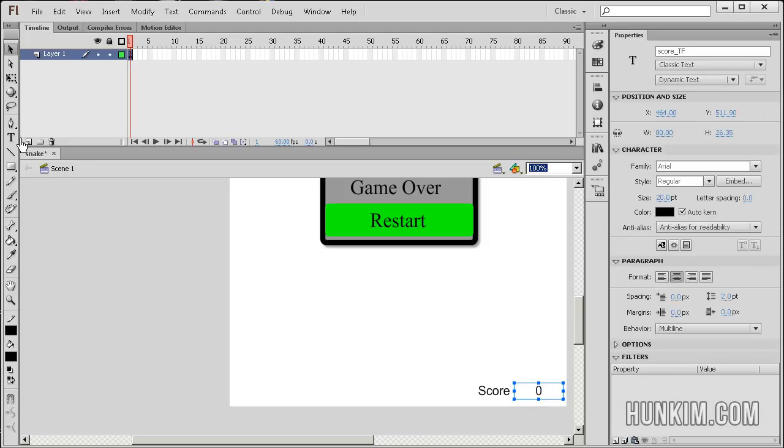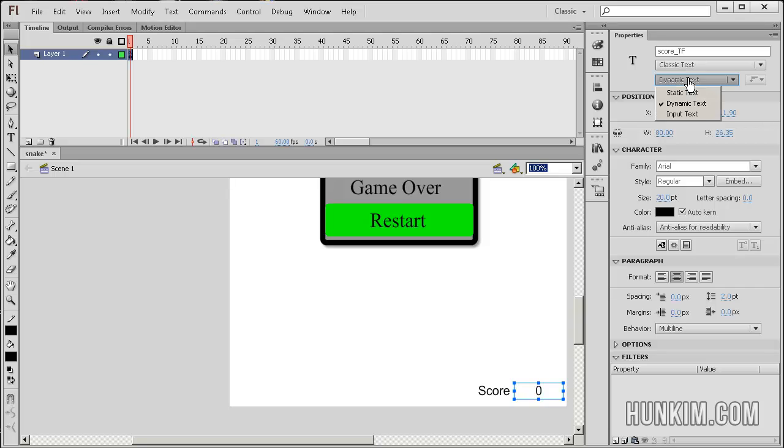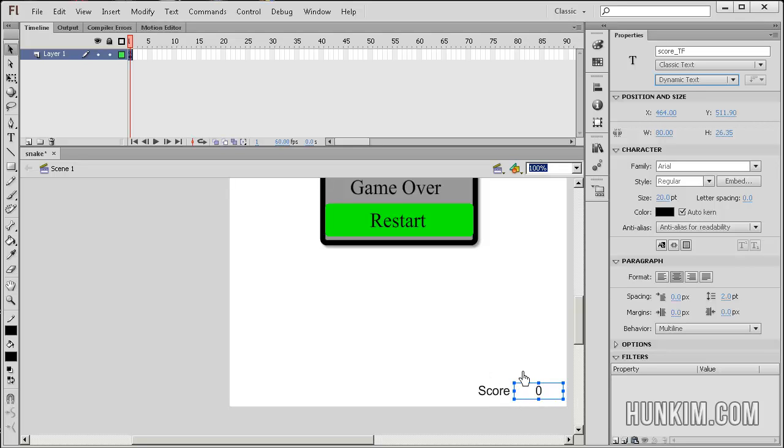We created another text box called score_TF. And this here is dynamic text. Dynamic text means it's going to actually change. We're going to use code to dynamically on the fly change the value zero to something else. That's good to know.